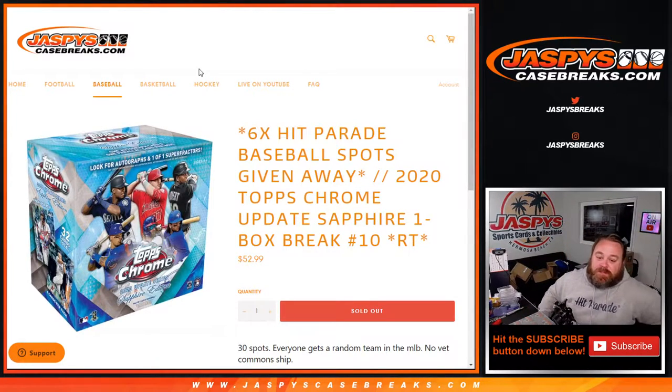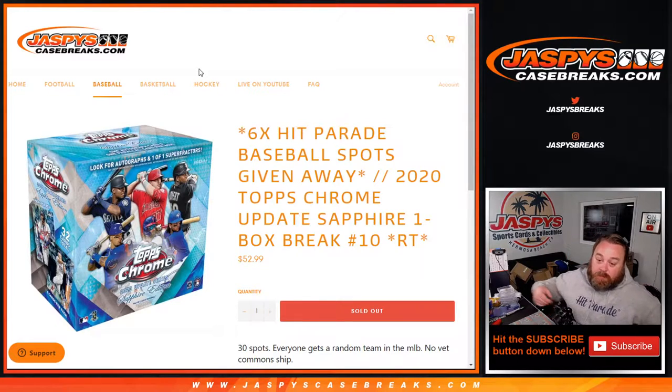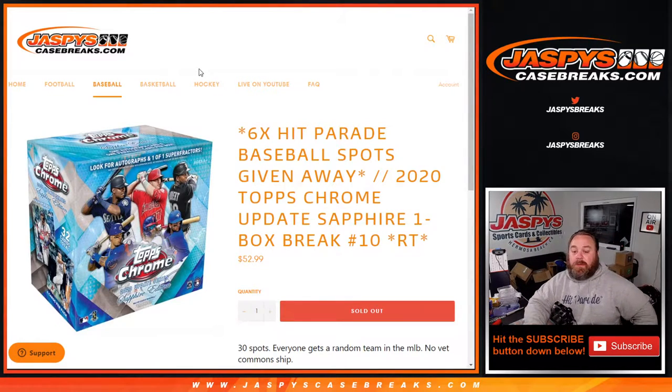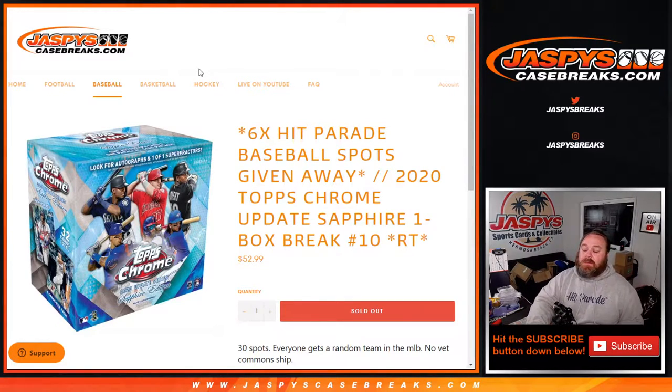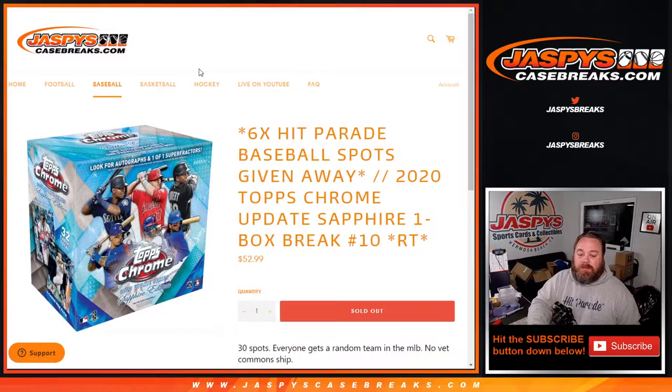Hi everyone, Sean with JaspysCaseBreaks.com here doing 2020 Topps Chrome Update Sapphire one box break, random team number 10.